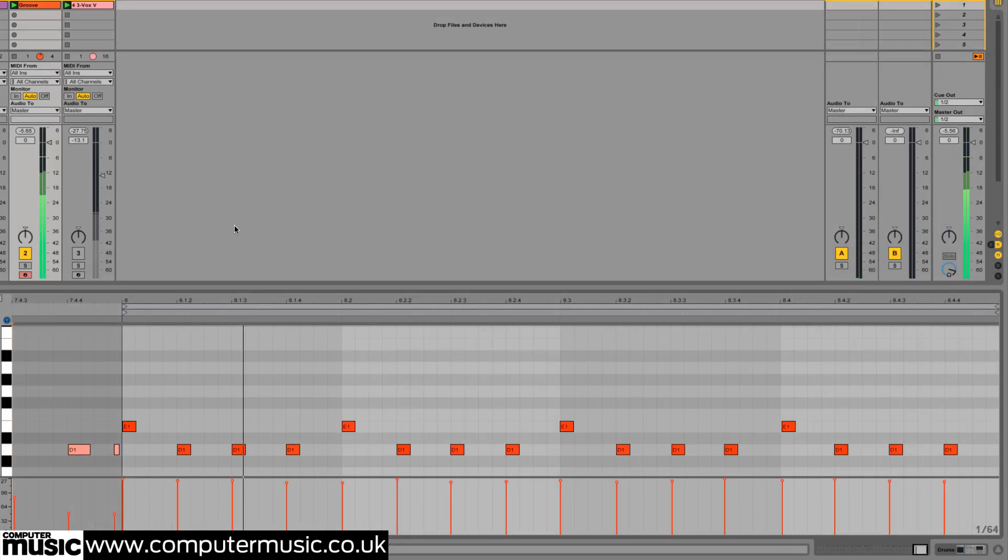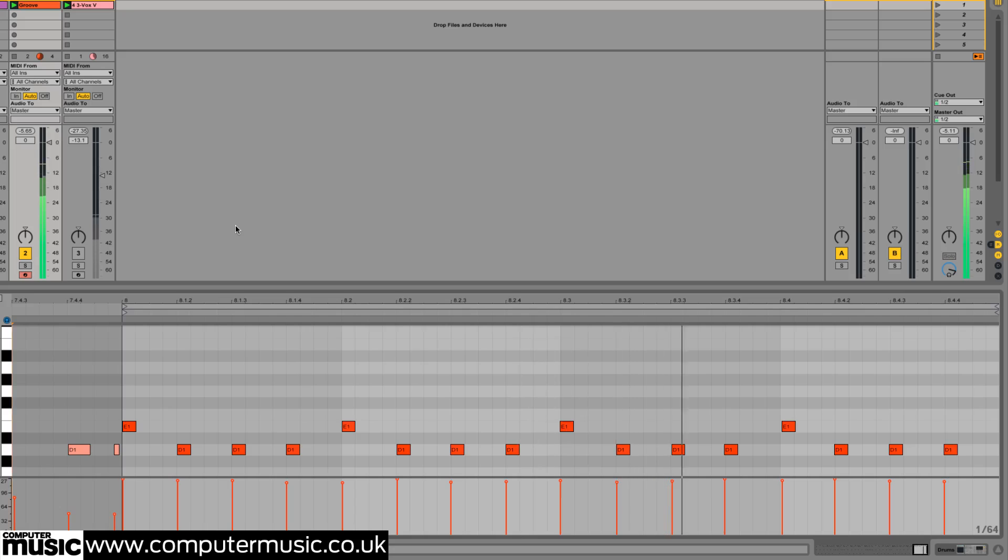Now bring in the tom-toms by picking out a few snare hits and dragging them onto the notes assigned to toms in your virtual drum kit.